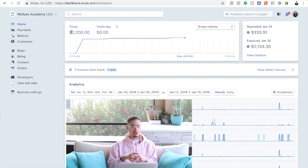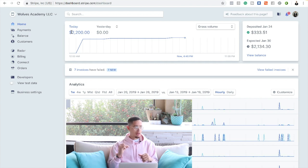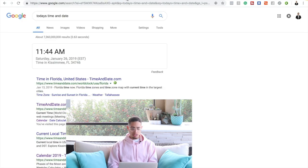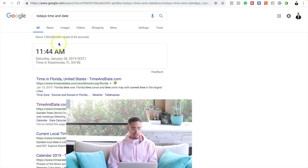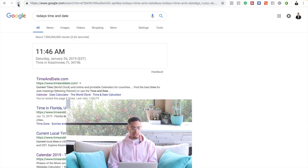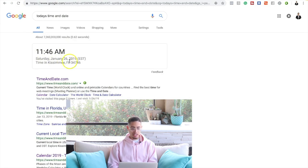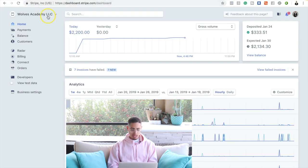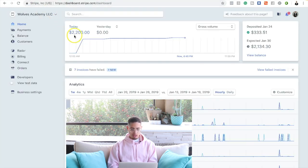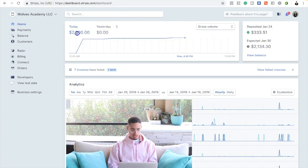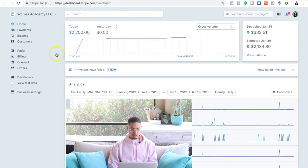You can make in a day what some people make in a month. Just to prove that this is real, we're going to look at the time and date. Today it's 11:46 a.m., Saturday, January 26th, and if we look here, it's not showing the day but it's the 26th.